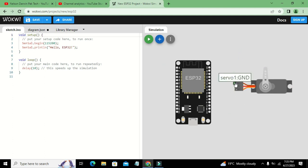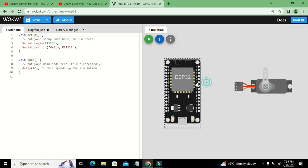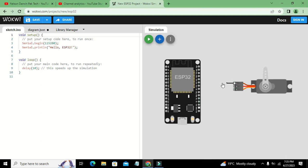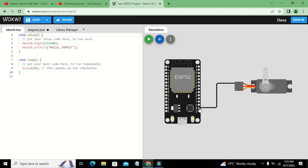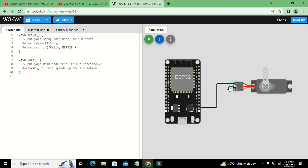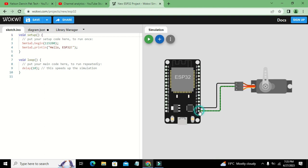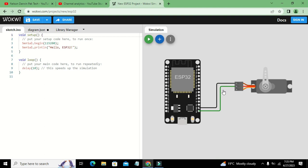You can see there are three pins mentioned on the servo motor. One is the ground pin which must be connected with the ground of ESP32. This is a convention.